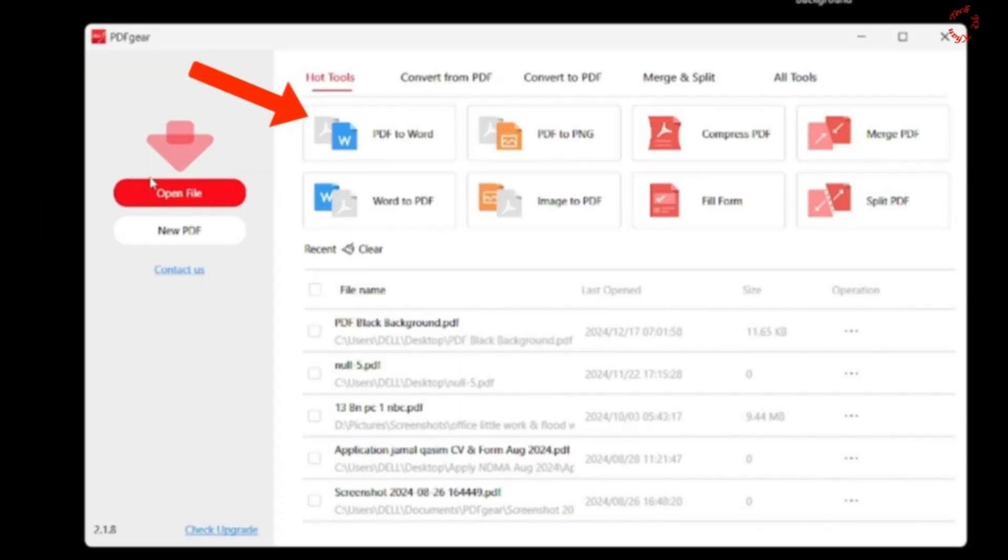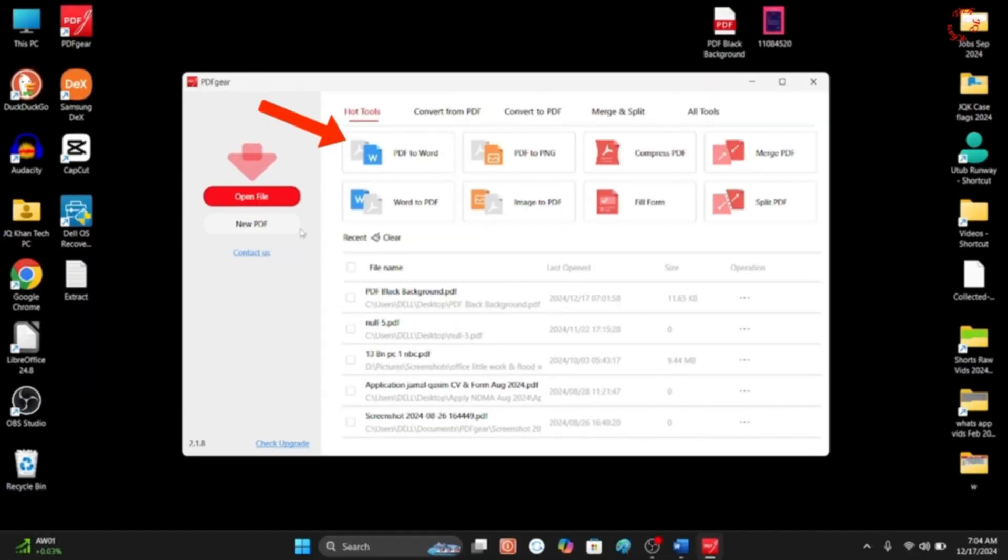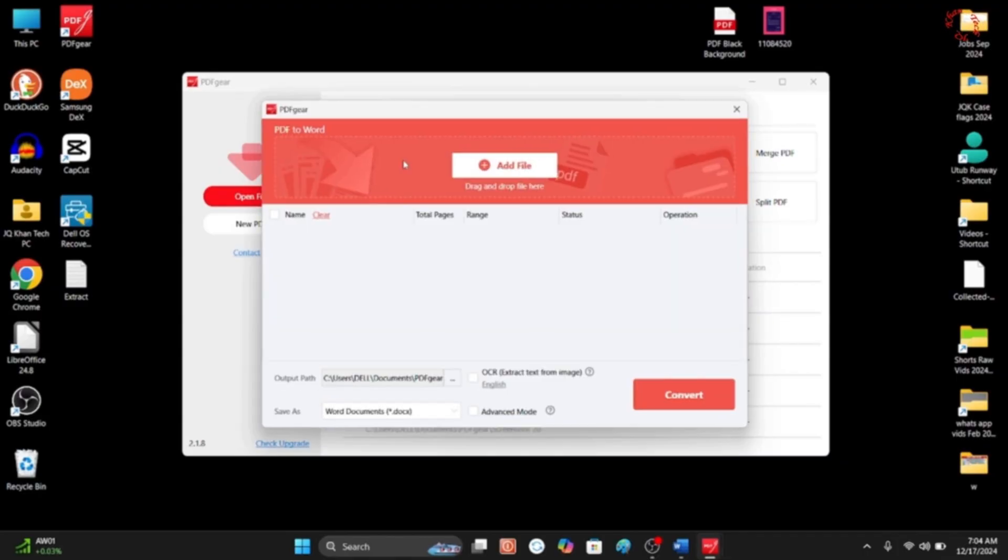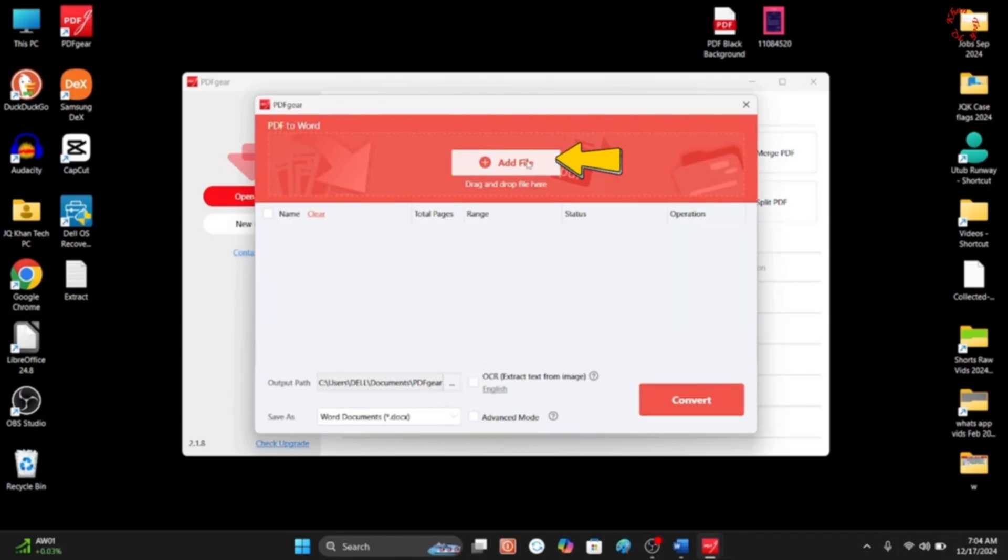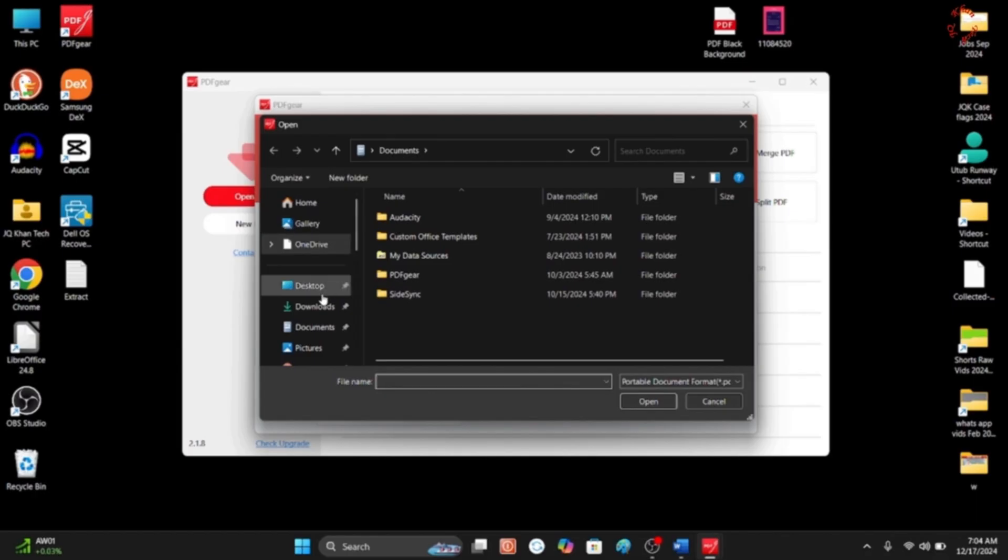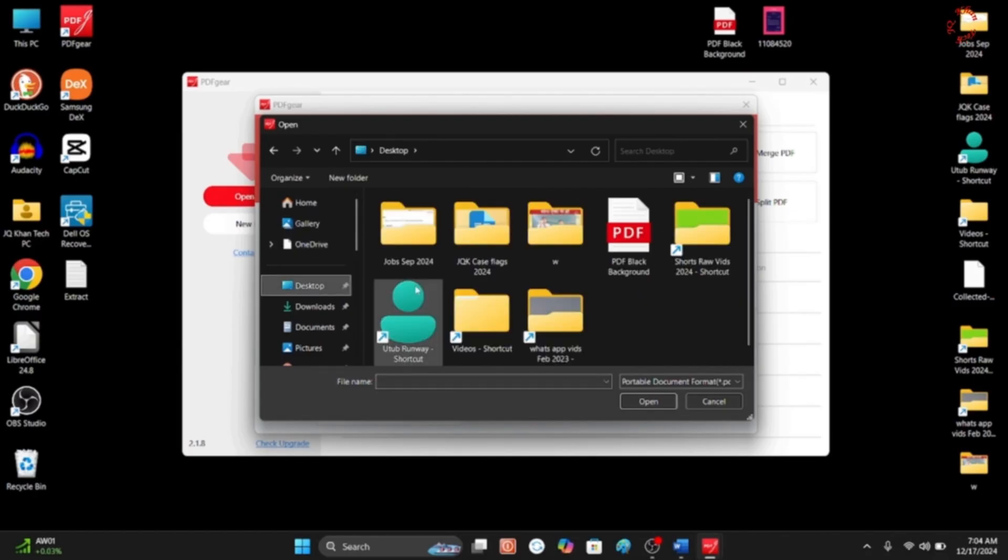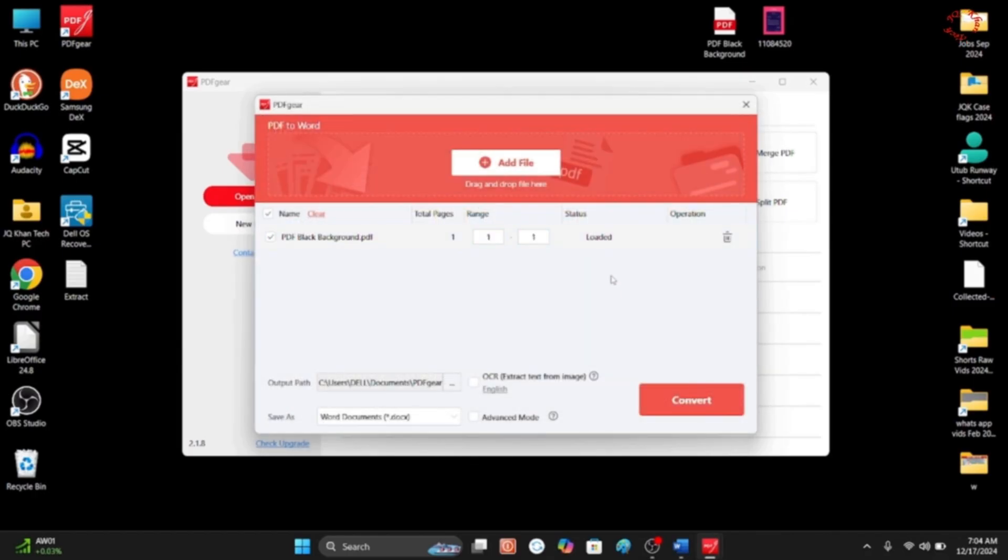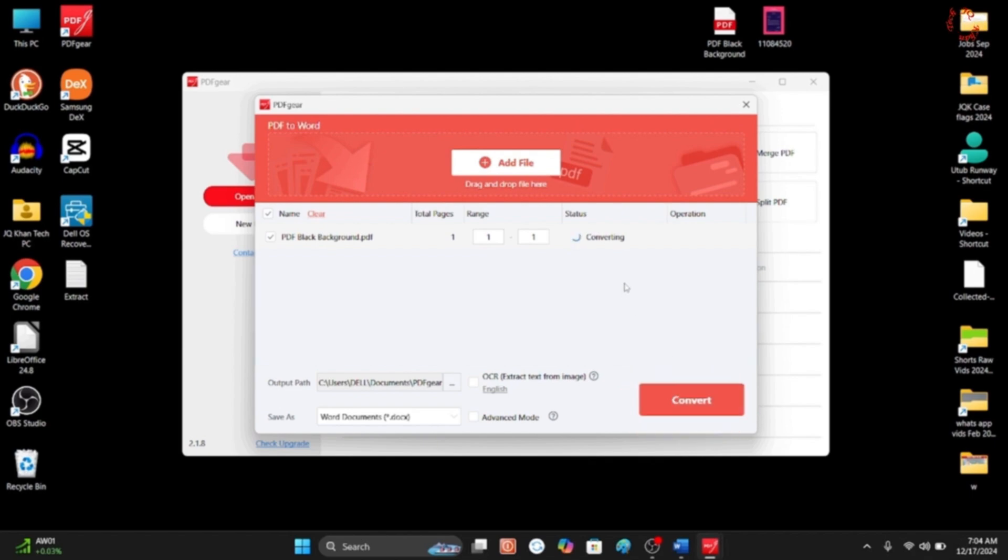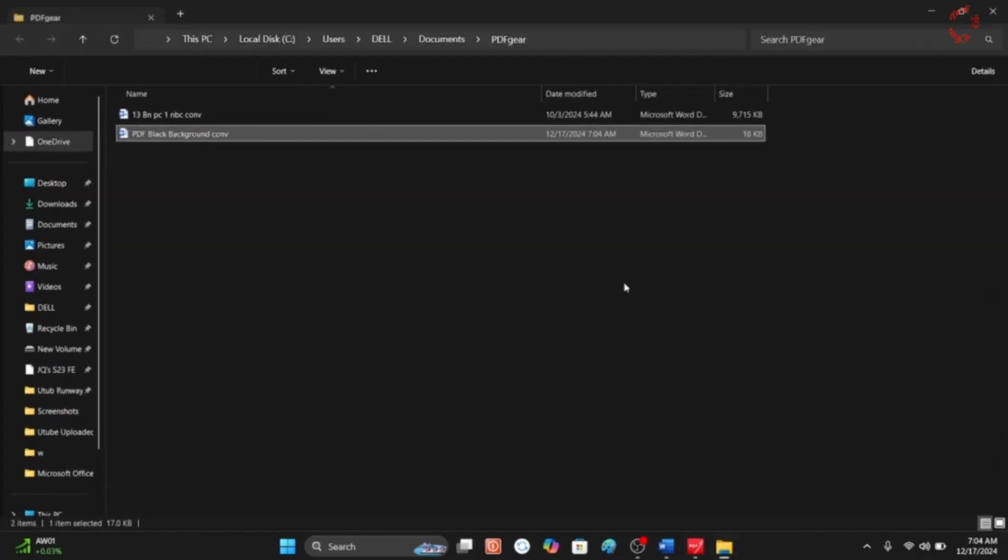And click PDF to Word. This is another way to convert the file. And as it is formed in MS Word, so click the file and then click Open. Now click Convert and you are watching that it's under process.